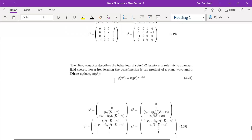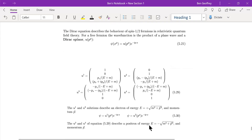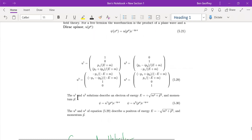The field psi is written in terms of creation and annihilation operators, just like we did when we quantized the Klein-Gordon field. In addition, we have spinors. There are four spinors: U1 and U2 correspond to positive energies, while U3 and U4 correspond to spinors of negative energy. The Dirac equation has negative energy solutions, and initially they didn't know how to interpret them.